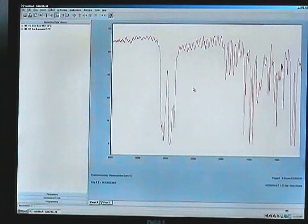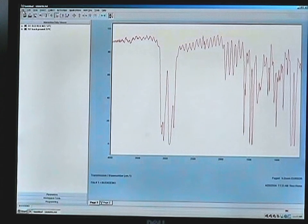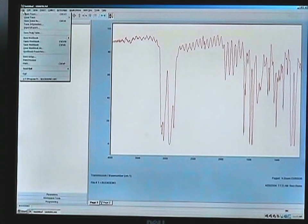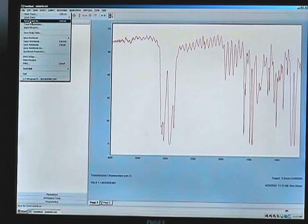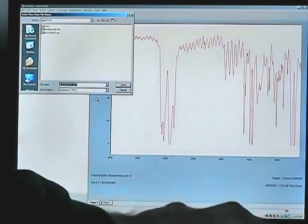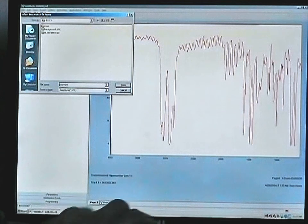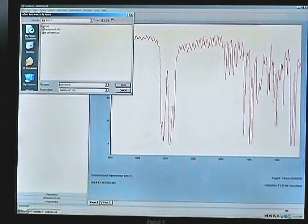Again, as the process is completed, it will return you to your Grams AI screen, and you can do whatever manipulations you want after the process scan is completed. Save the trace under a specific name, and this way you can retrieve it for future analytical work, library searches, or quantitative analyses.